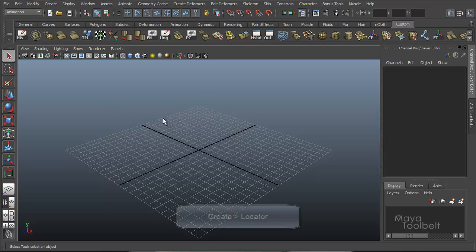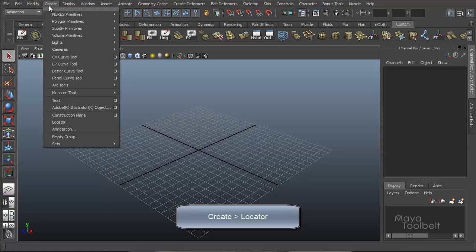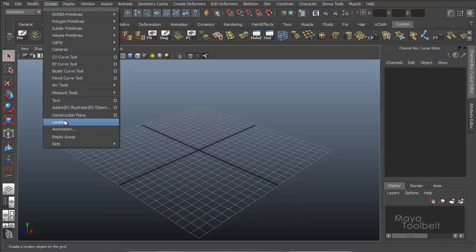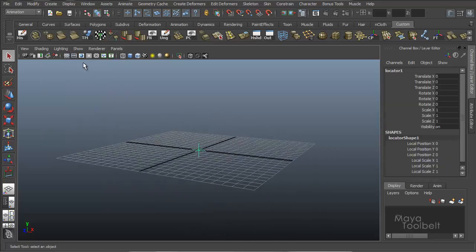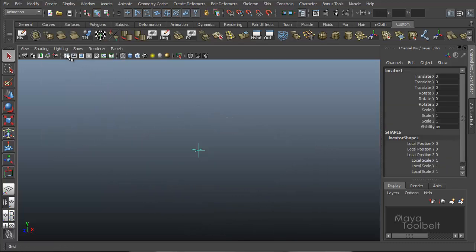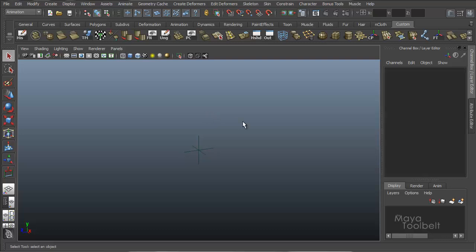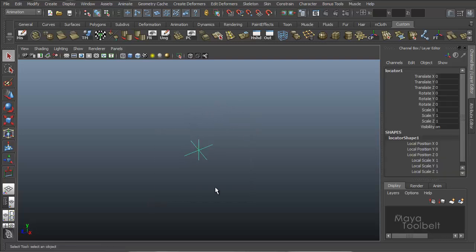So to do that, first I'm going to go to the Create menu and create a locator. You can find this down to the bottom. Create locator. Click this button and I'll hide the grid.